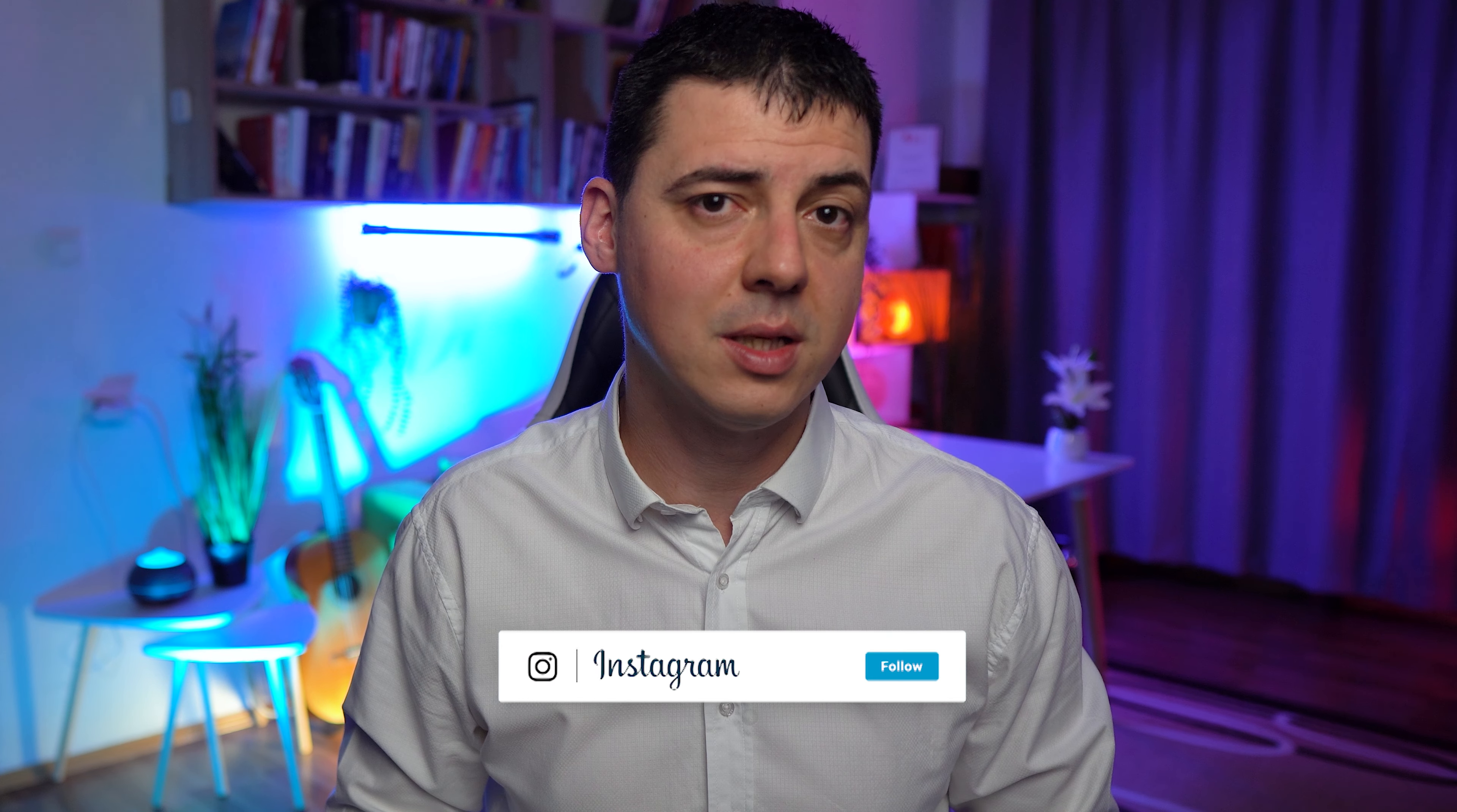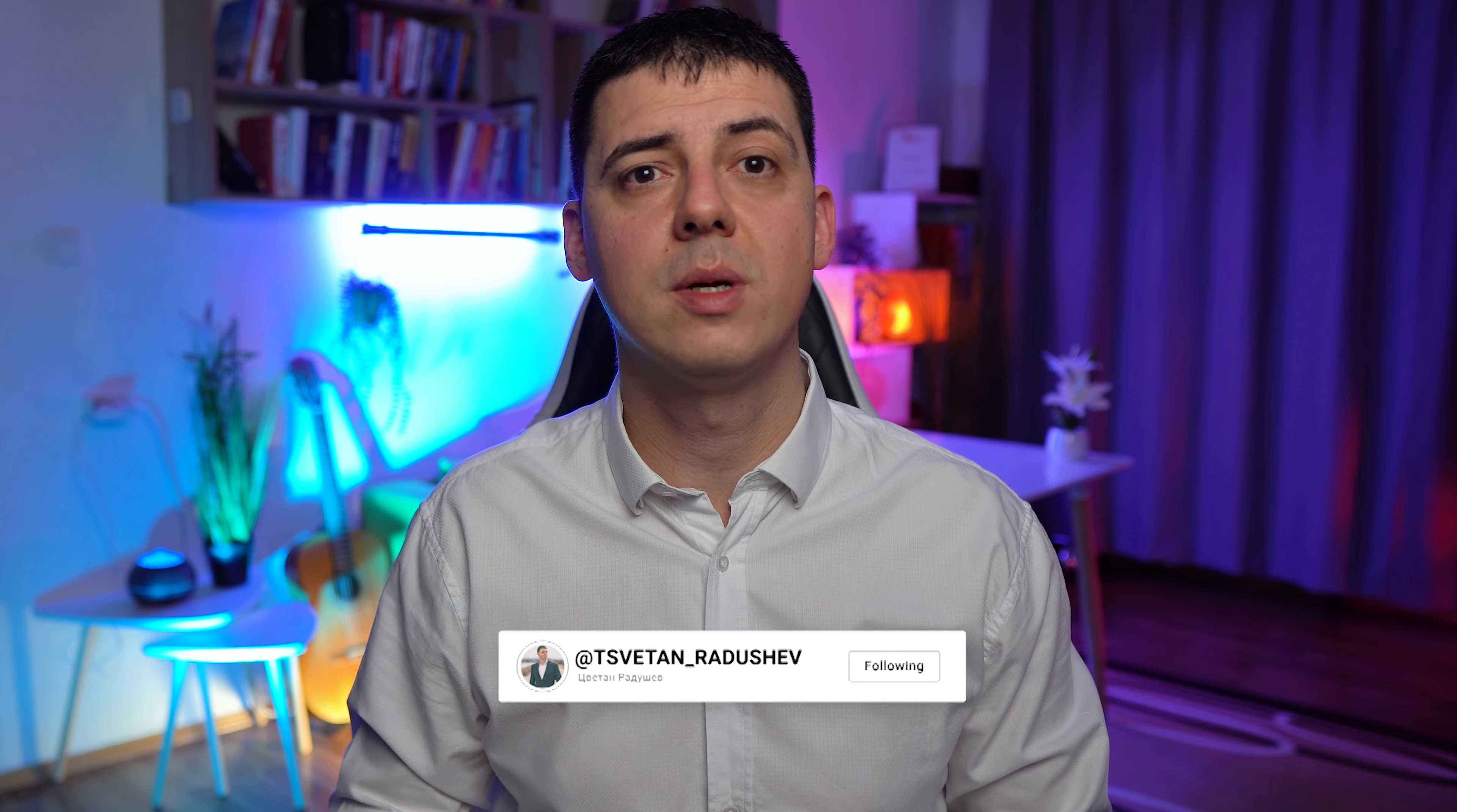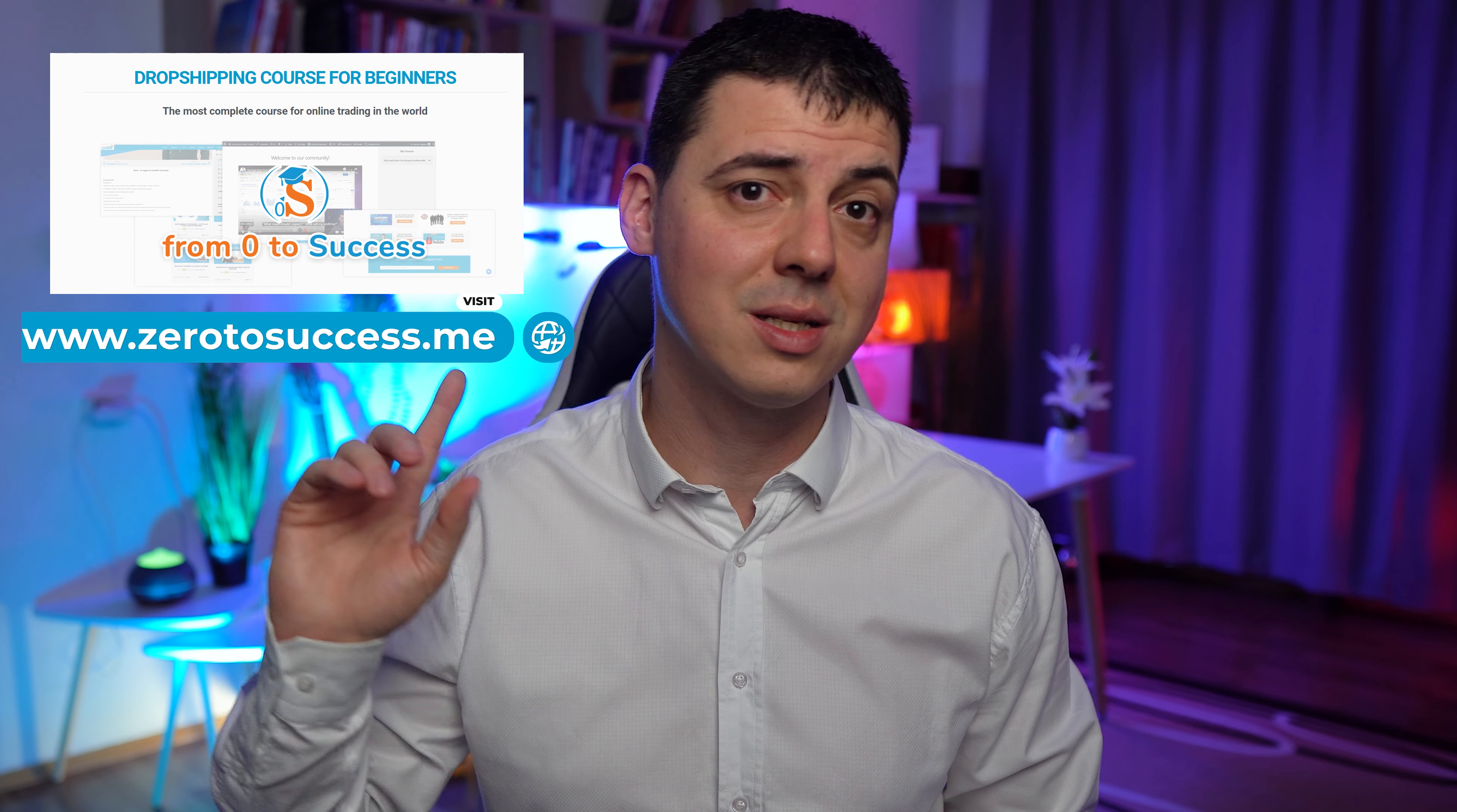If you want identical results, watch the full video to follow my steps to create your Amazon business. For those who don't know me, my name is Vitan and I am an online seller from a small country, Bulgaria, that teaches people how to sell items online. I already have over 11,000 students in my academy Zero to Success. Support me with thumbs up if you like my work. If you are a beginner, I recommend to start with eBay.